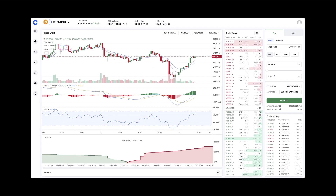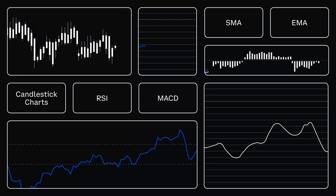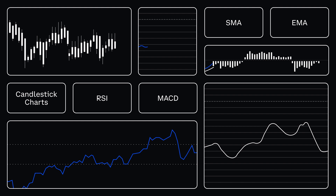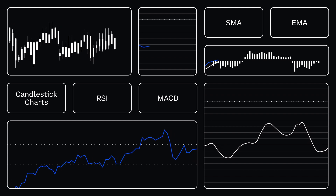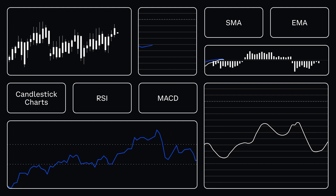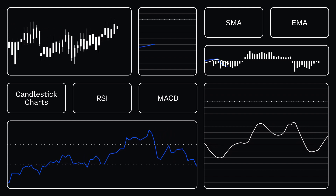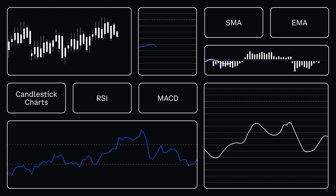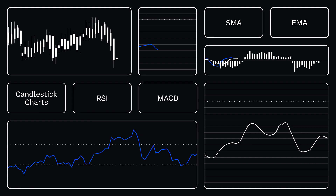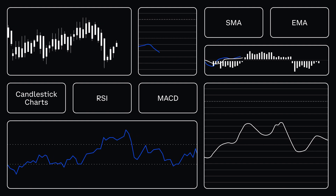Soon you'll have multiple charts and indicators up at one time to compare their signals, decide which to follow, and feel more confident about pressing that buy or sell button.